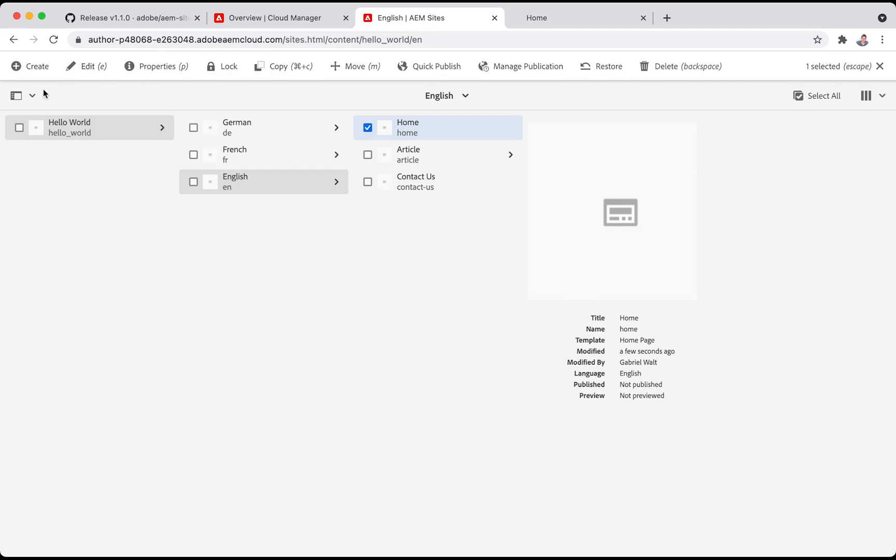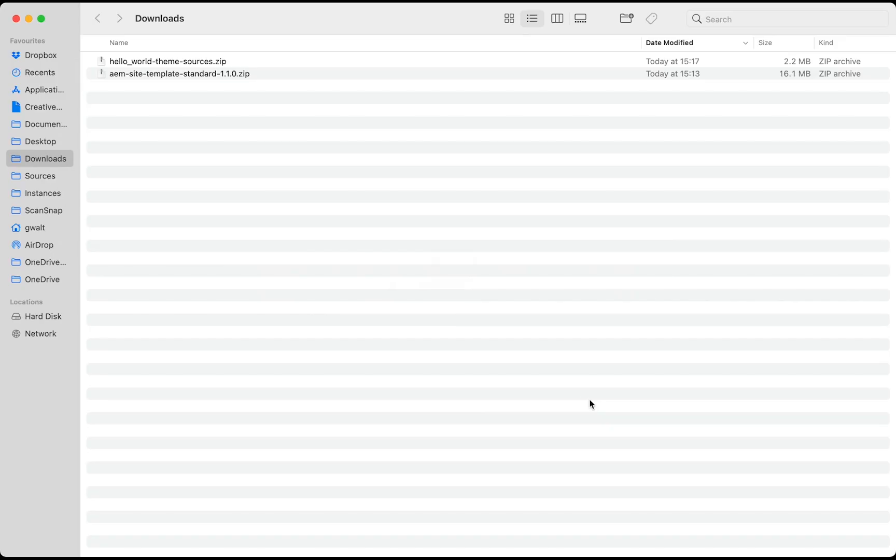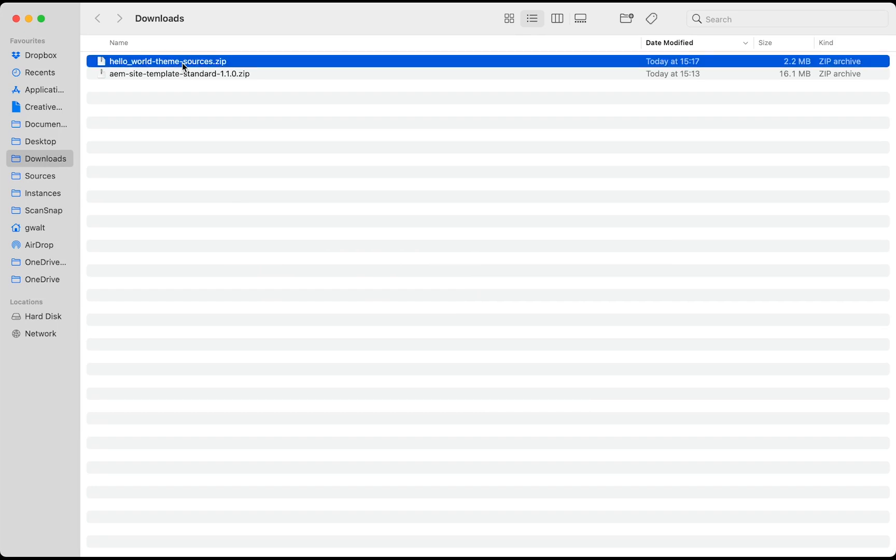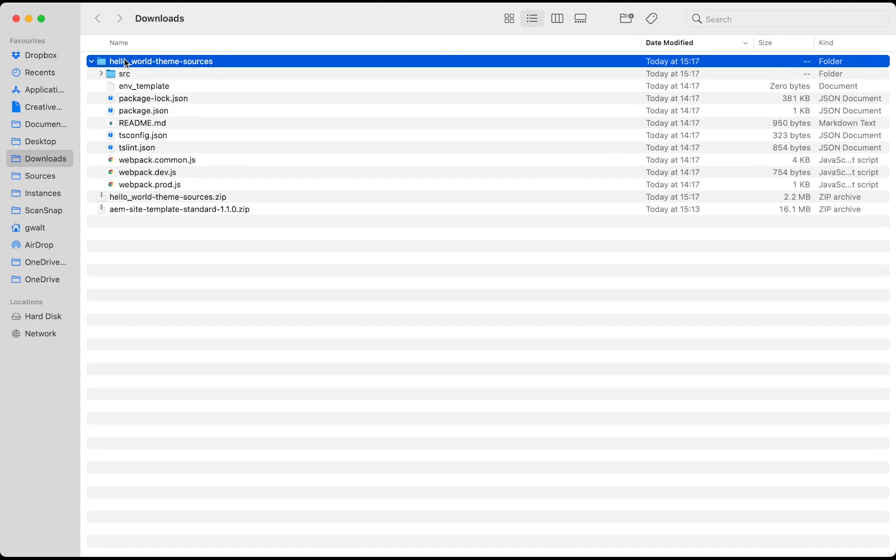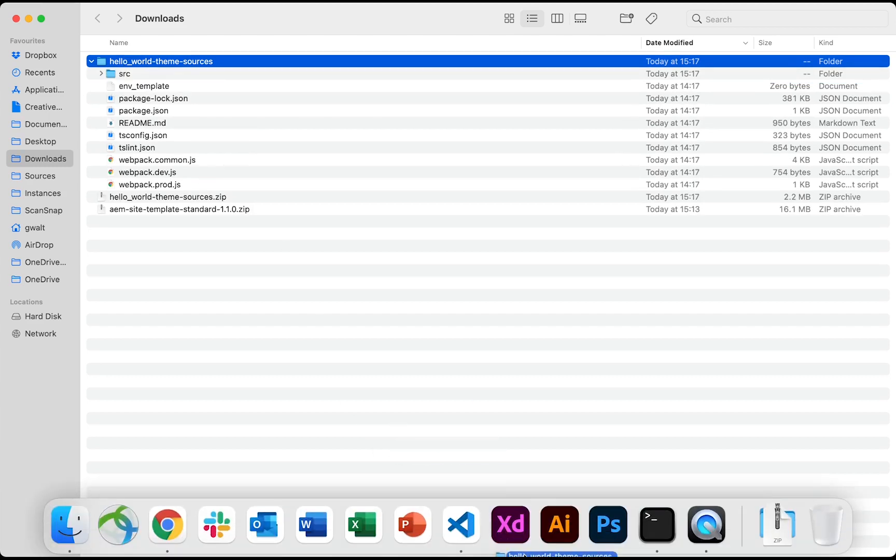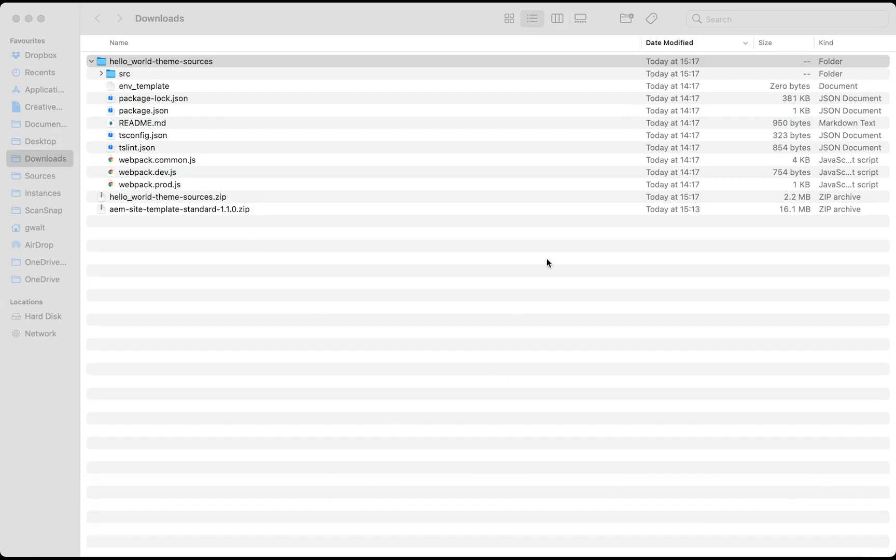You can send to your preferred web agency the sources of the theme for this website so that they can start customizing it without having to know anything about AEM. Now let's play this agency. We receive these sources, we are unpacking them and taking a look at what is in there.